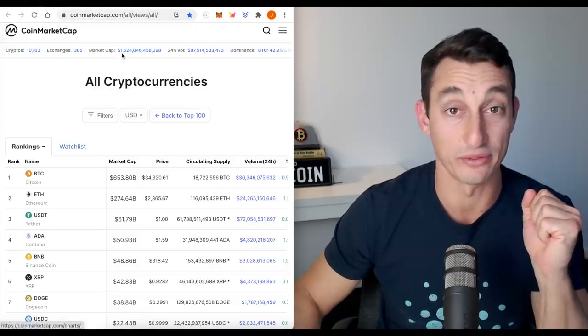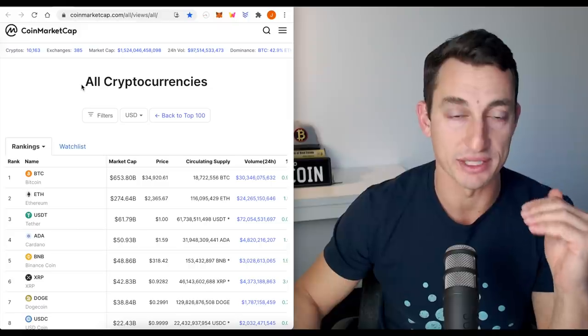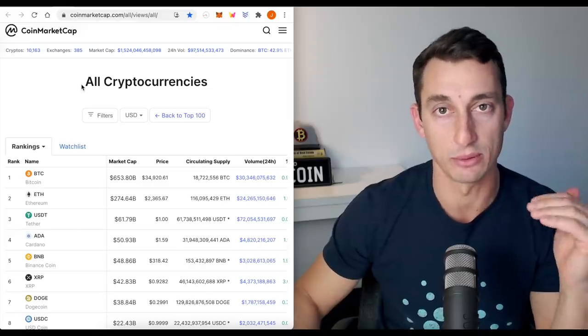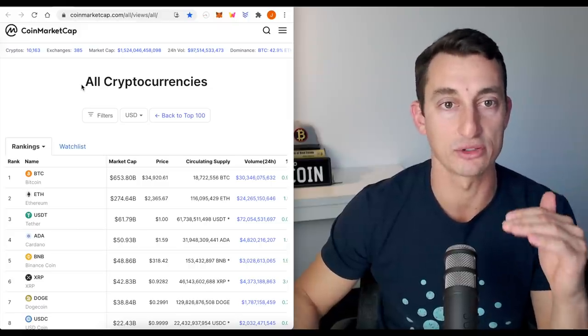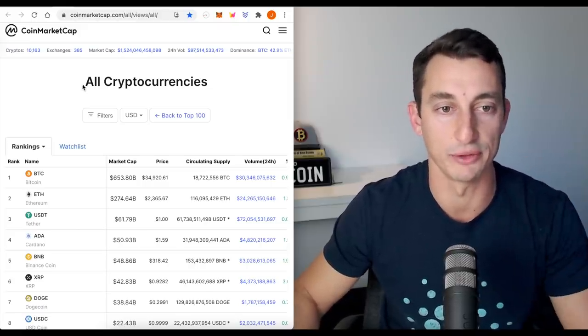Let's have a look at CoinMarketCap. We're at $1.5 trillion. Another reminder, our 50% zone is around $1.33 trillion, so we're still holding above that for now.